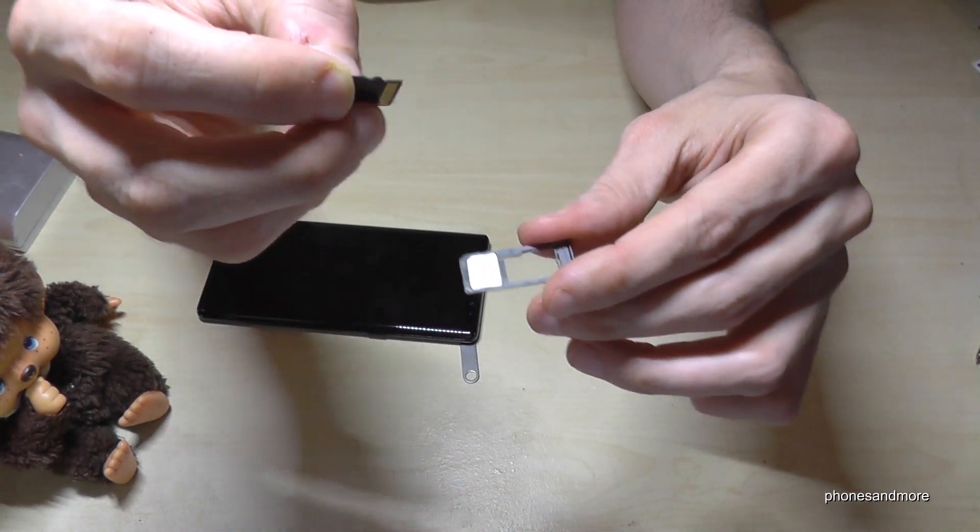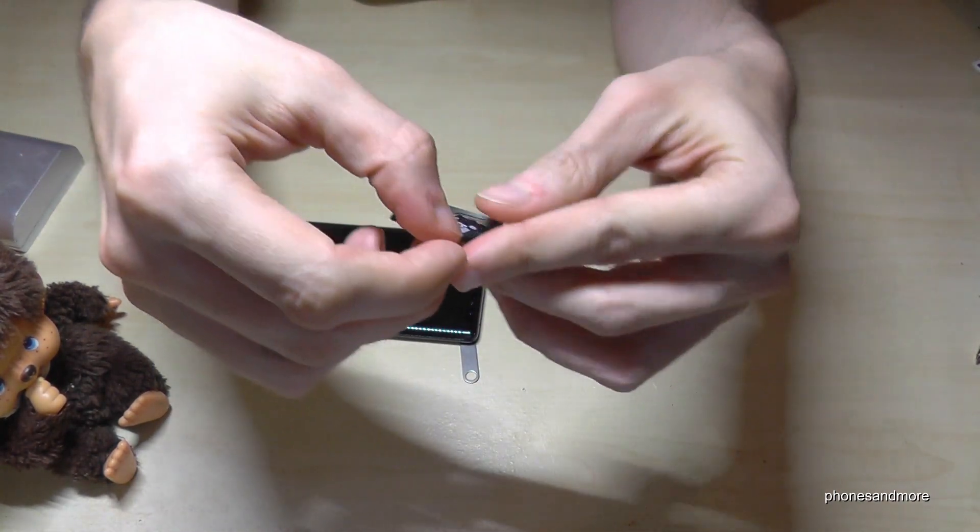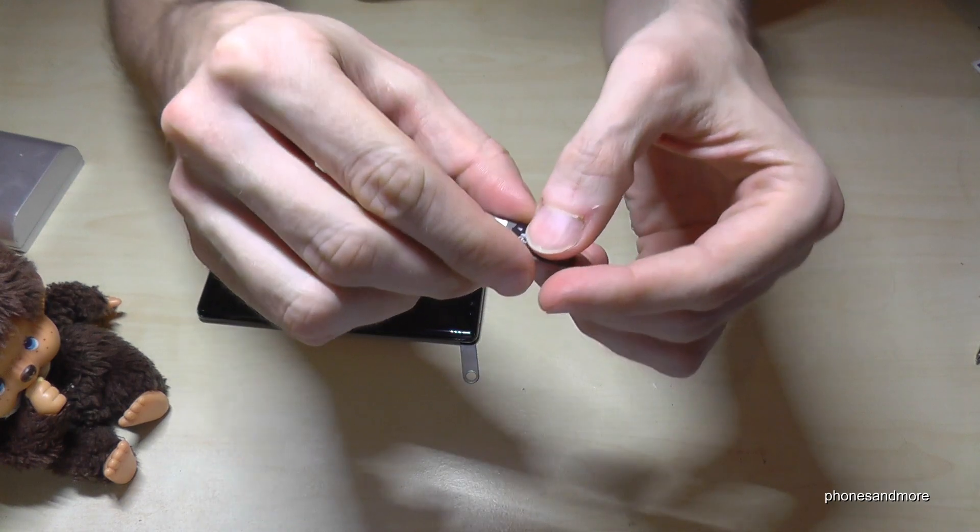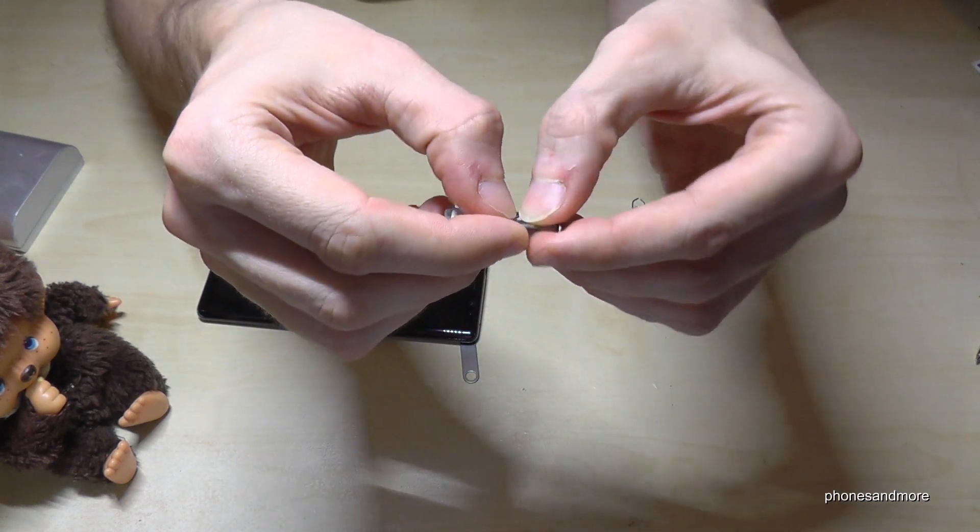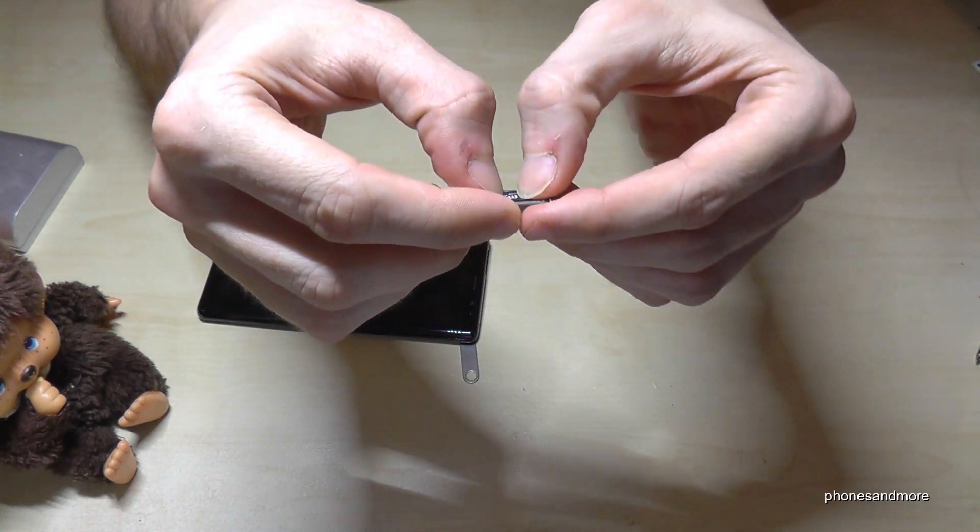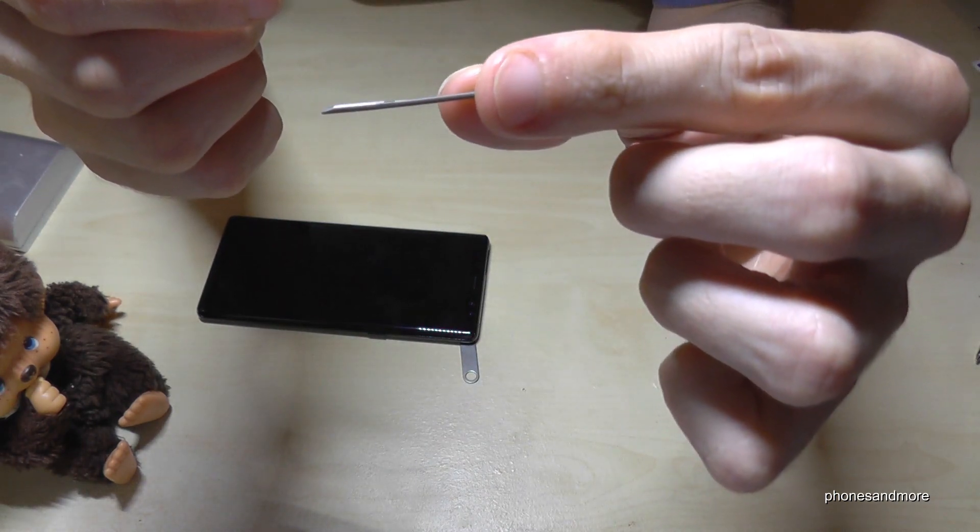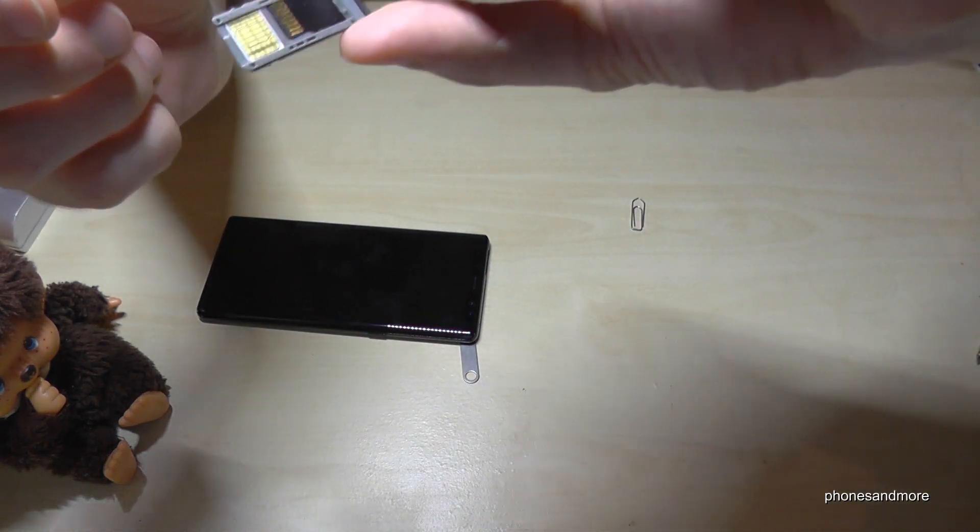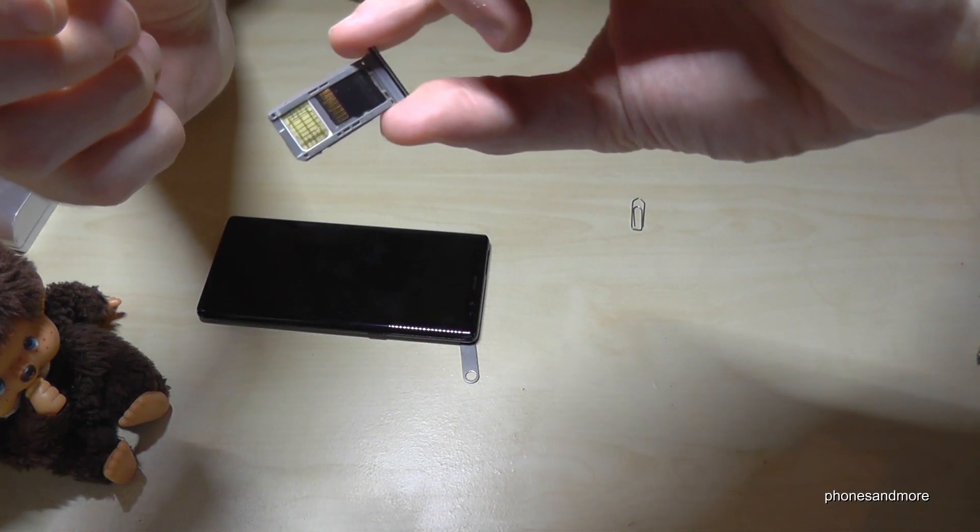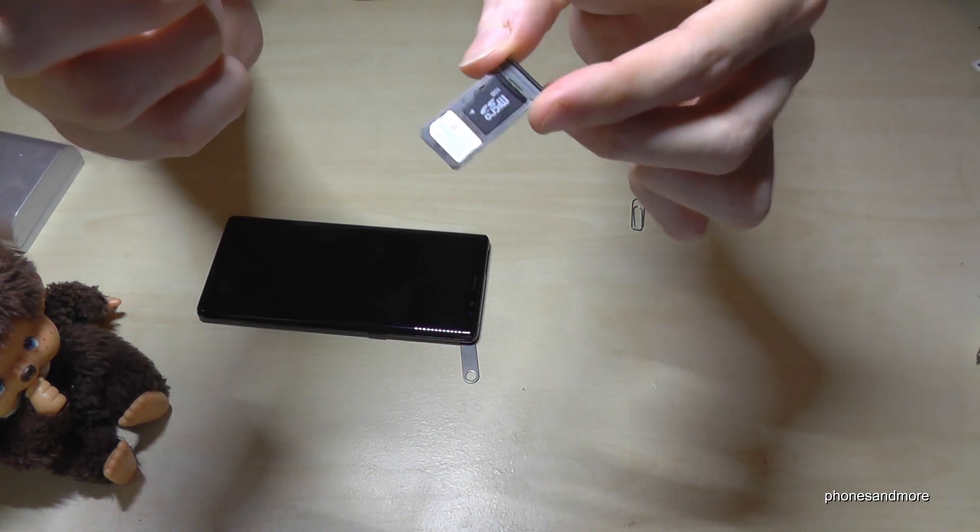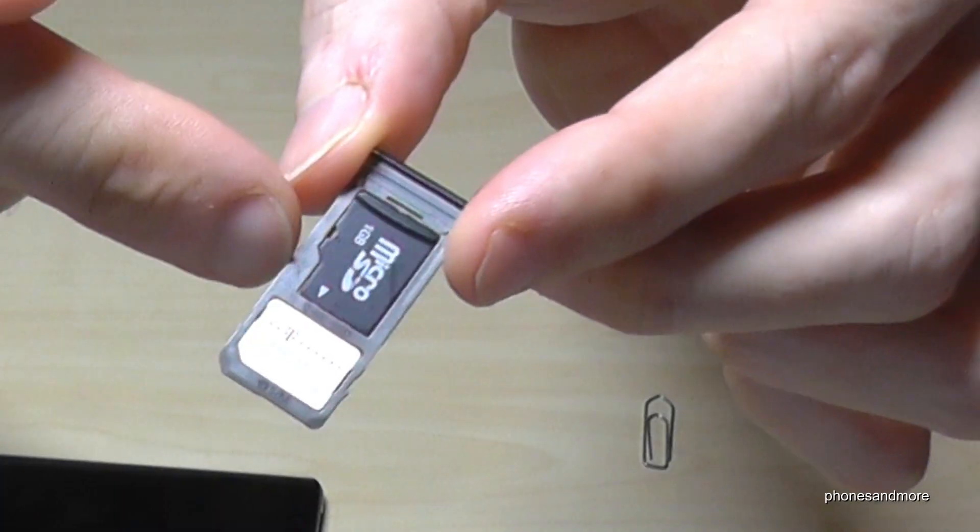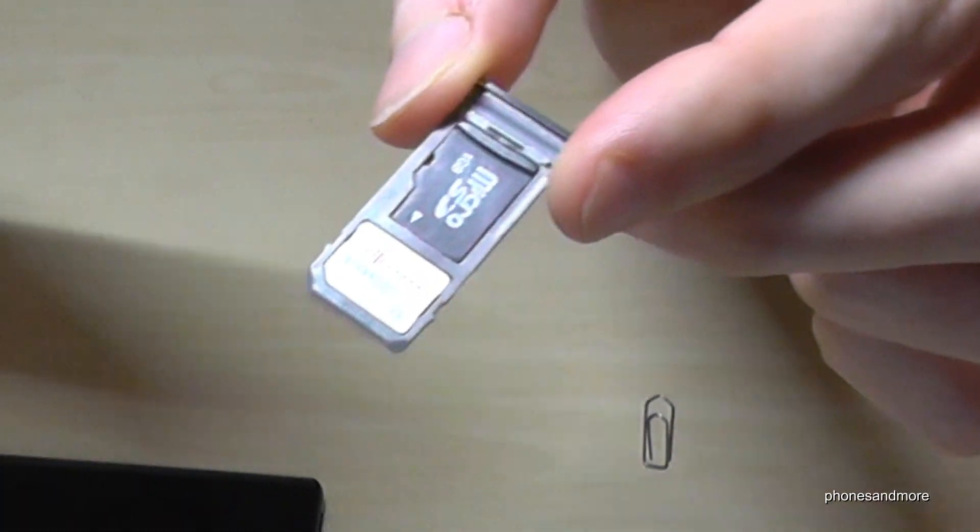So you put the micro SD card like this. It's completely inserted and the contacts are below and this is how it looks like.